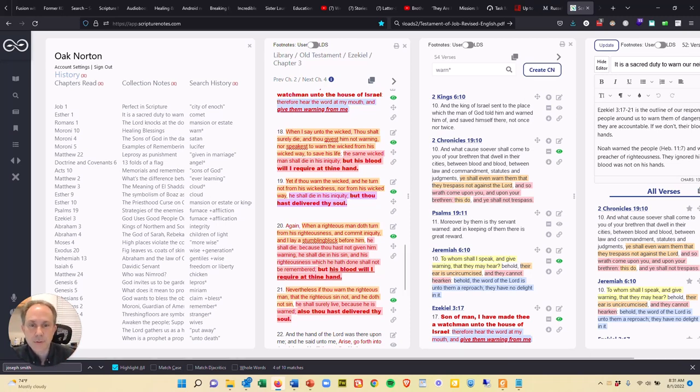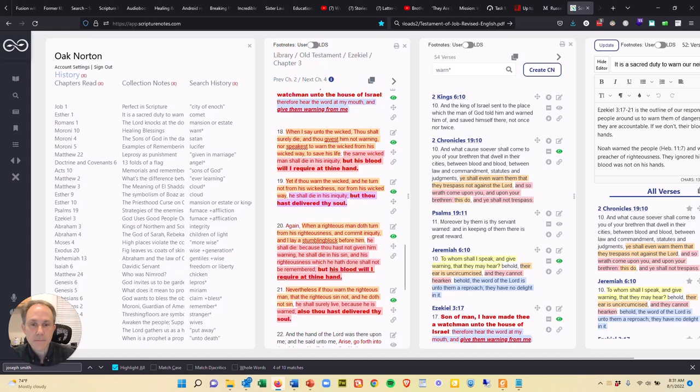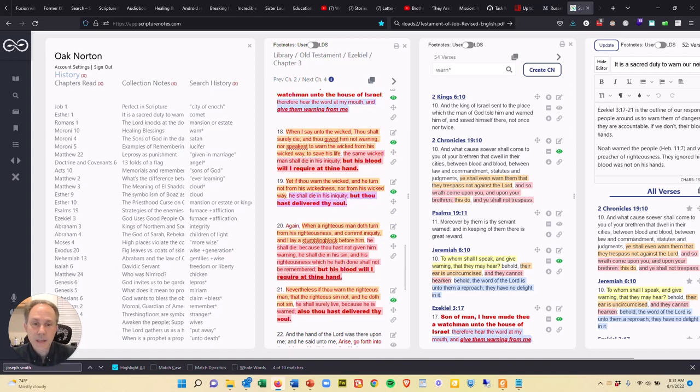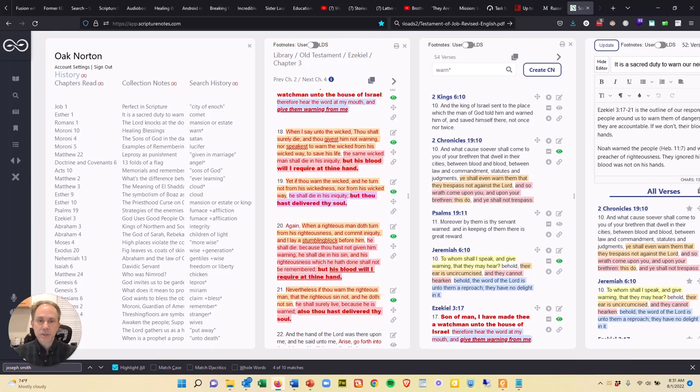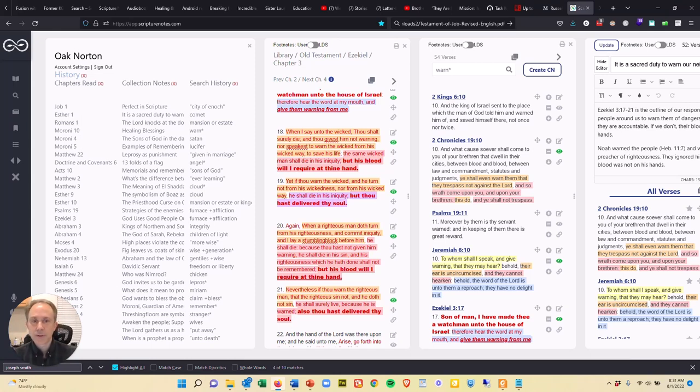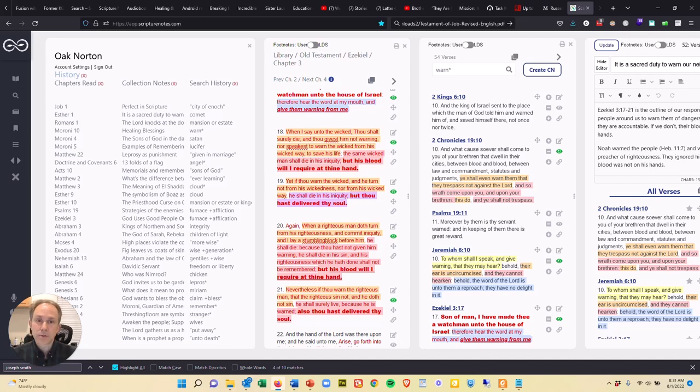And so the Lord said, when I say to the wicked, thou shalt surely die, and thou givest him not warning, nor speakest to warn the wicked from his wicked way to save his life, the same wicked man shall die in his iniquity, but his blood will I require at thine hand. So situation one, the Lord tells you to warn the wicked. You fail to do so. He's going to die in his sin, but the Lord is going to require his blood at your hand.